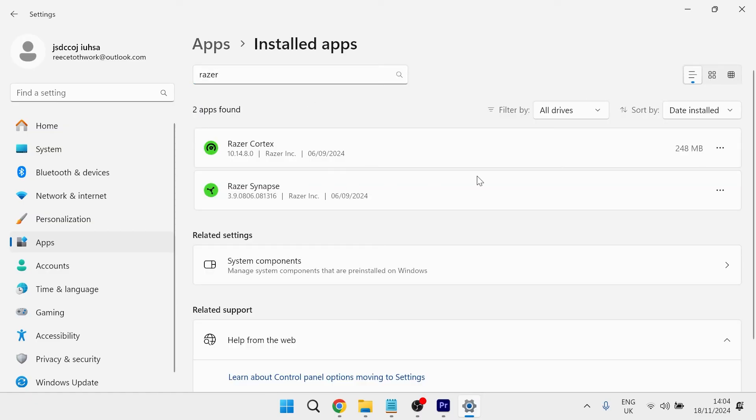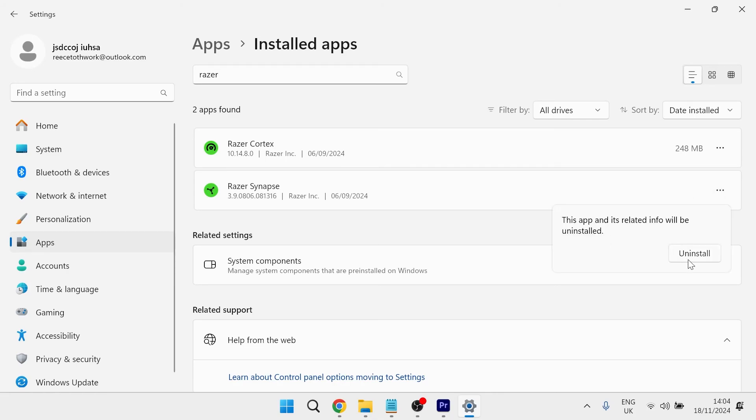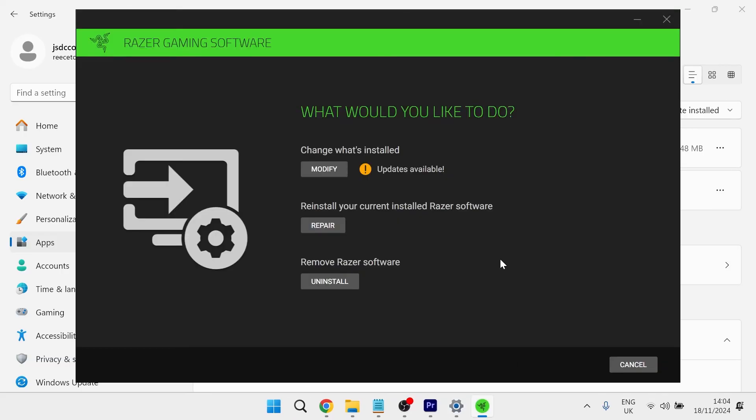Once you've found the Razer Synapse, click on the three horizontal dots next to it and select uninstall. Then press on the uninstall button and that's going to bring up this window here.